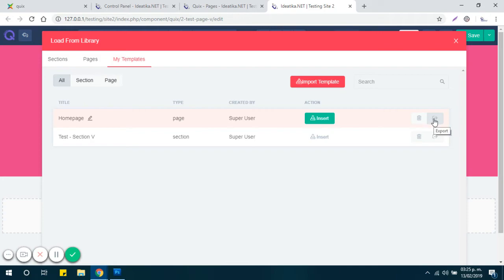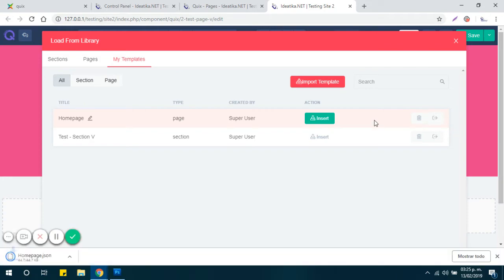And here is the export button. Just click it and the JSON file will be downloaded to your computer.